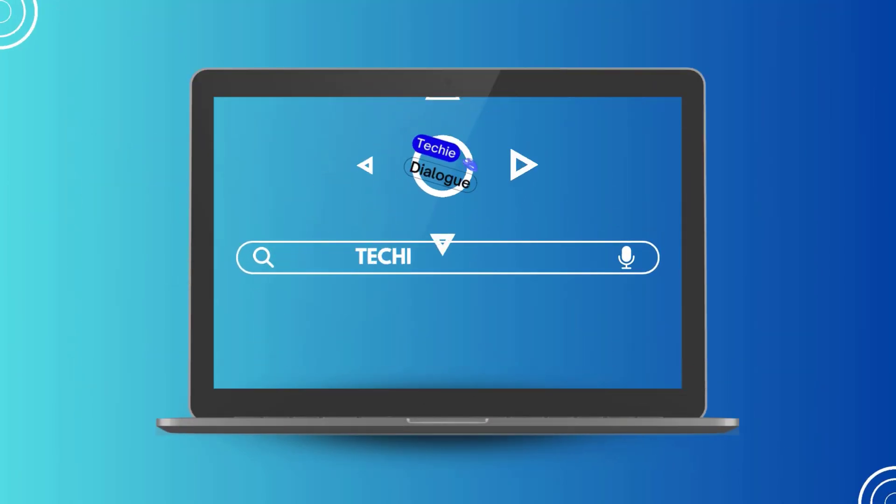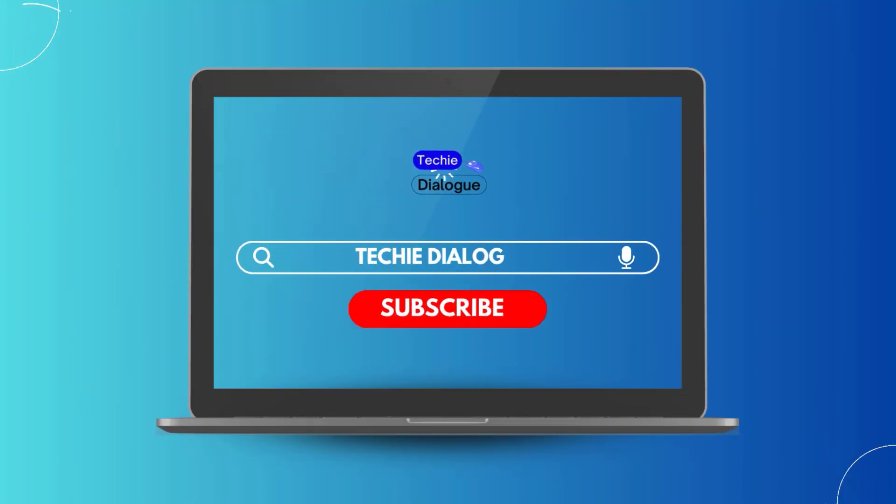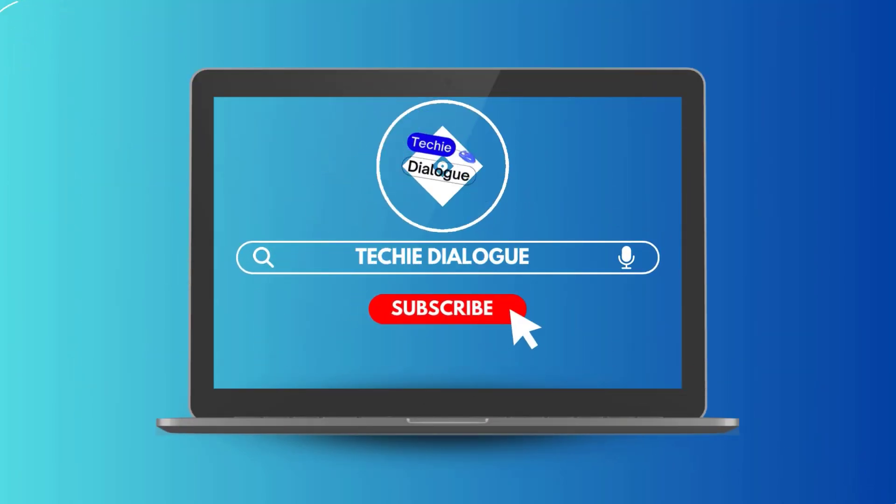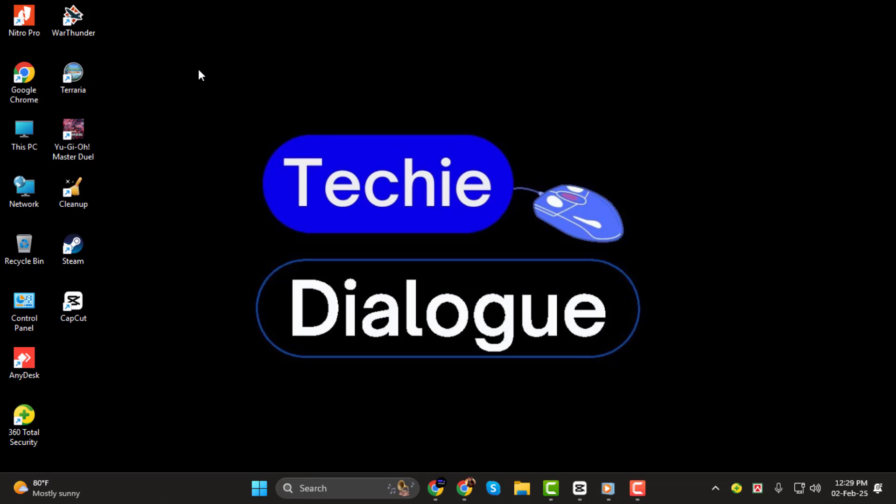Hey everyone! Welcome back to Techie Dialogue. Today I'll show you how to export a single frame in CapCut, step by step.